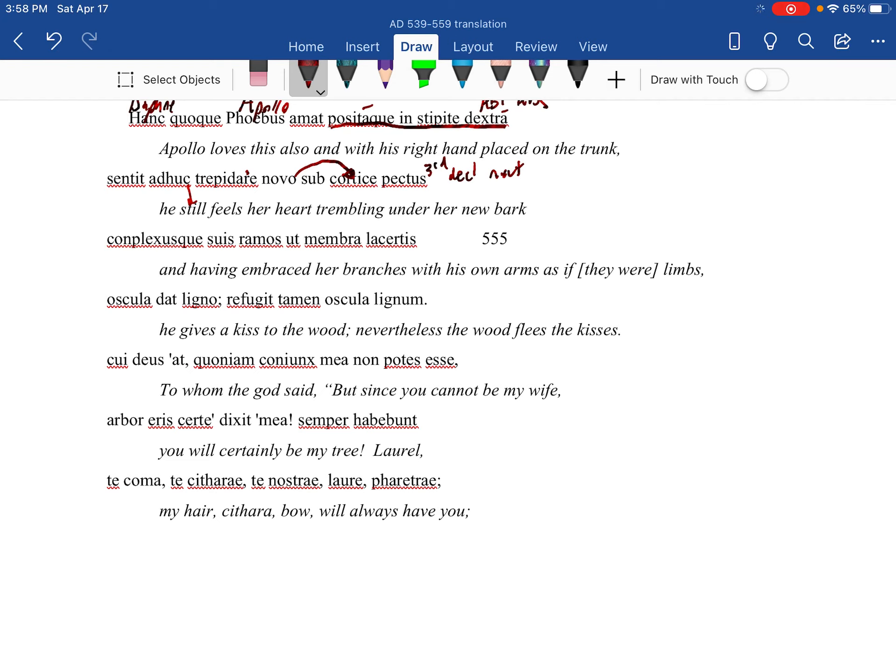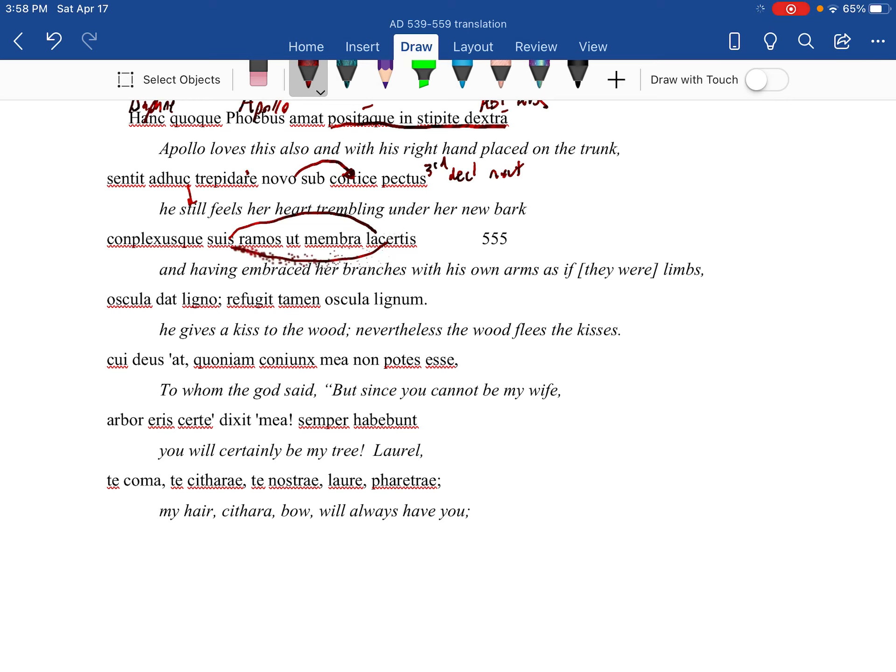And having embraced her branches with his own as if they were limbs - and it's a little bit of hyperbaton here because his arms are encircling hers, like he's hugging her.